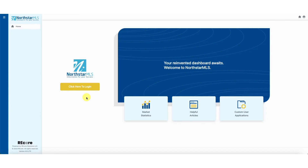The new Northstar MLS single sign-on process gives you greater flexibility to personalize the dashboard where you can access all the applications and tools you need for your real estate business. This video guide walks you through how to log in, choose and prioritize how apps appear on your dashboard, and personalize your dashboard with your preferred settings.